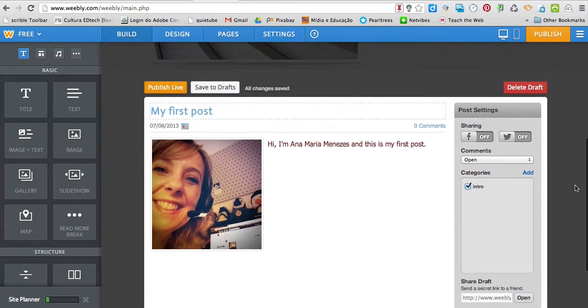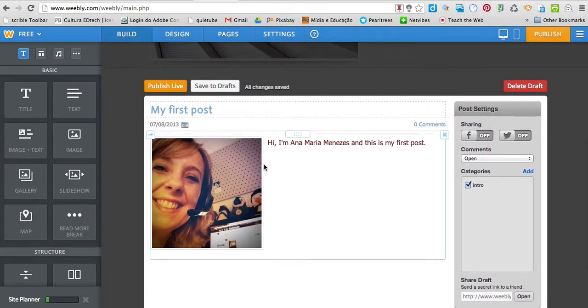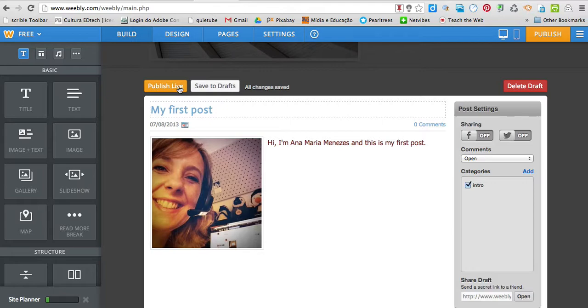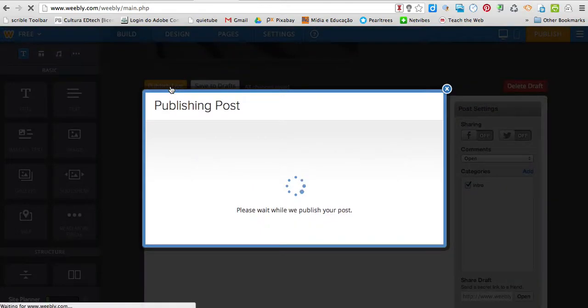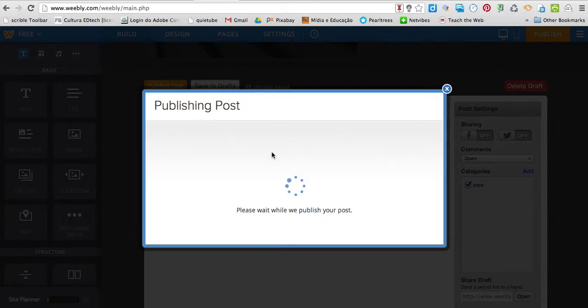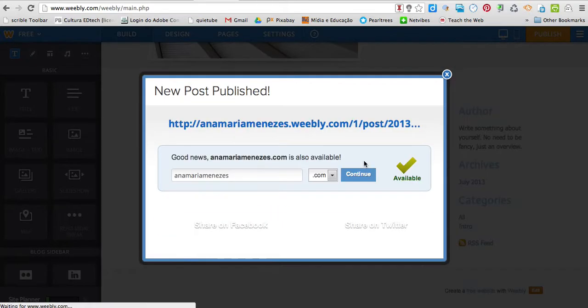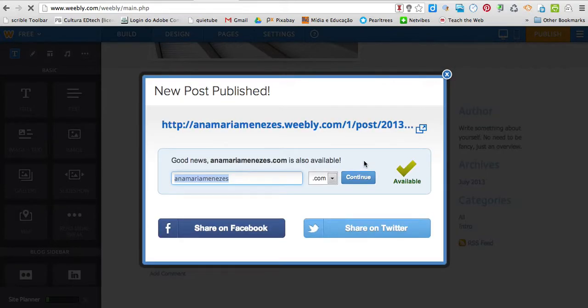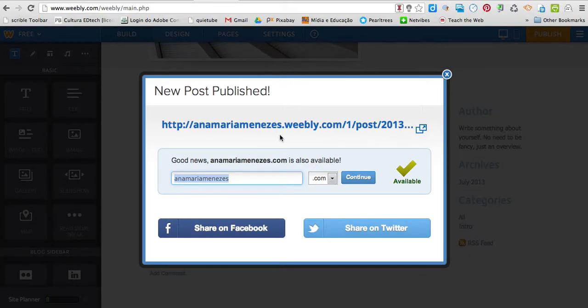Share draft. No. I'm going to... Once I'm happy with what I've written, I'm going to click publish live. So, just a little bit. So, there it is. New post published.